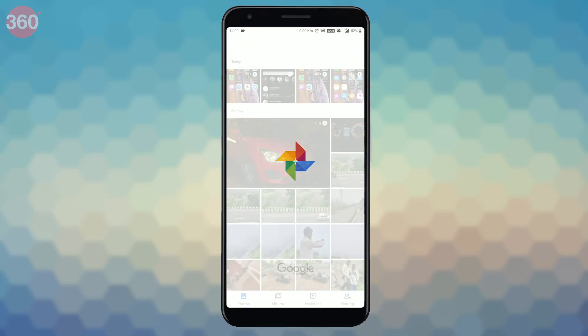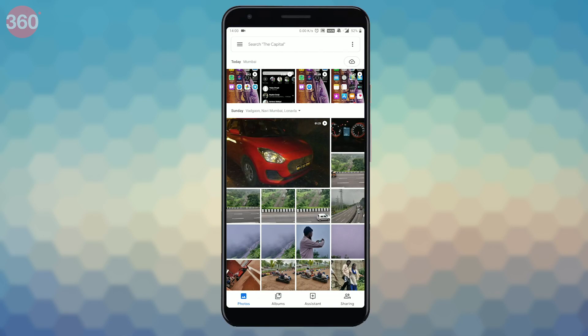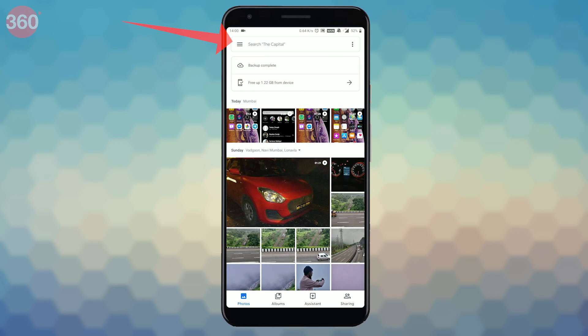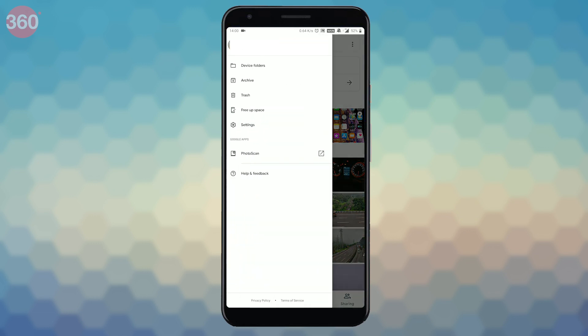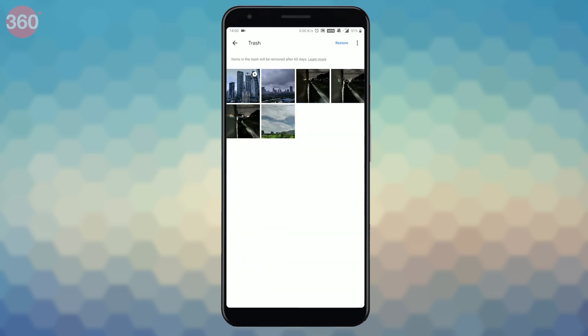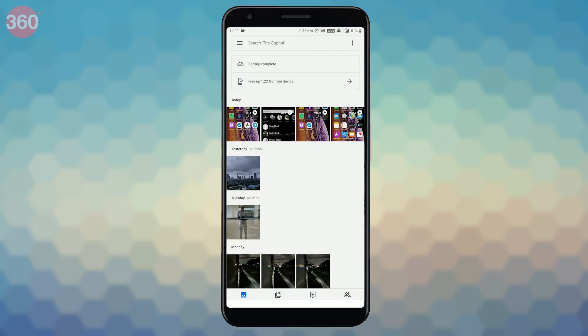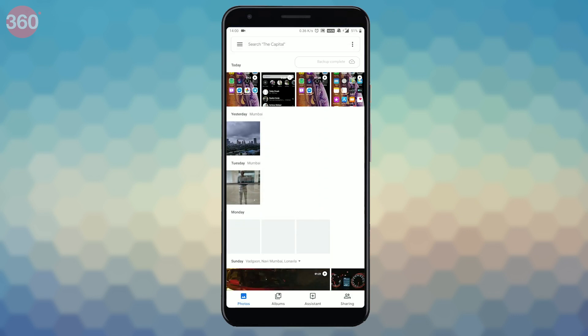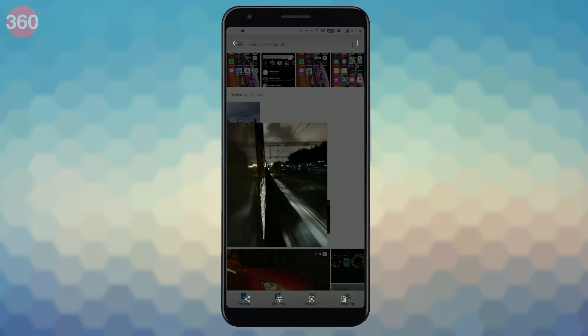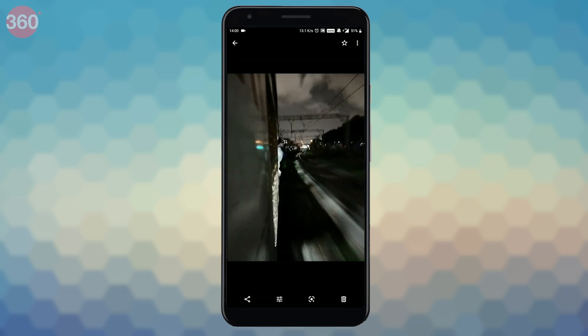Open Google Photos on your Android device. Tap the hamburger icon from the top left and select Trash. Select the photos you'd want to restore by long pressing on them. Once done, hit Restore. Your photos will reappear in the photo library when you go back.